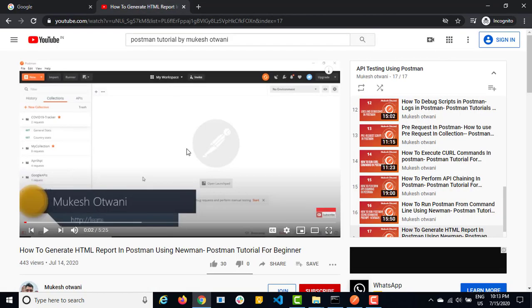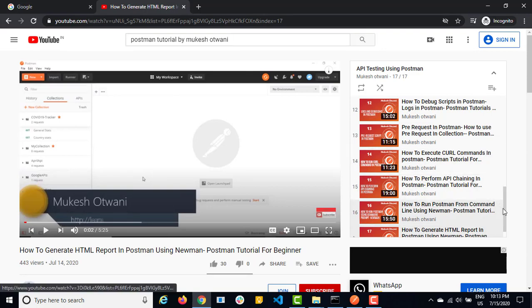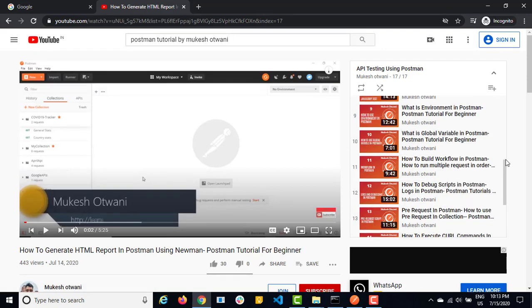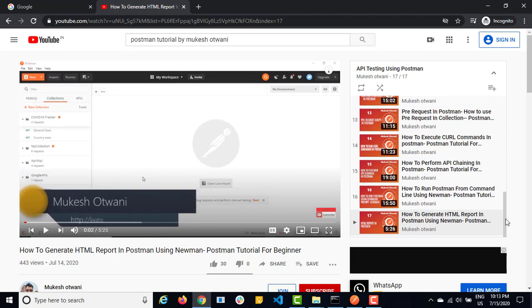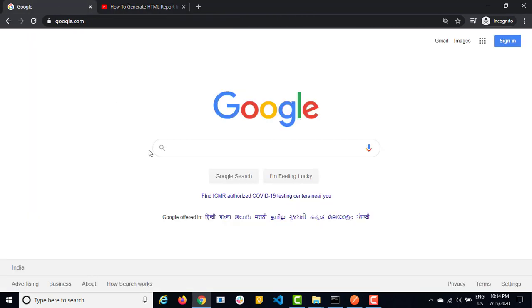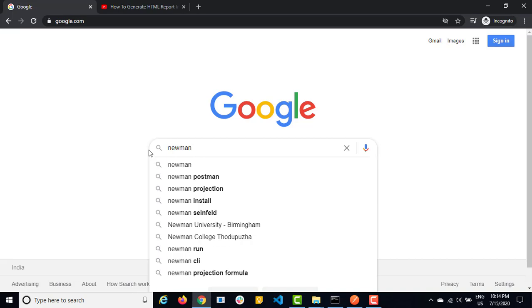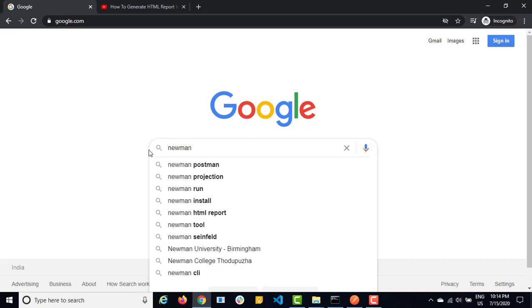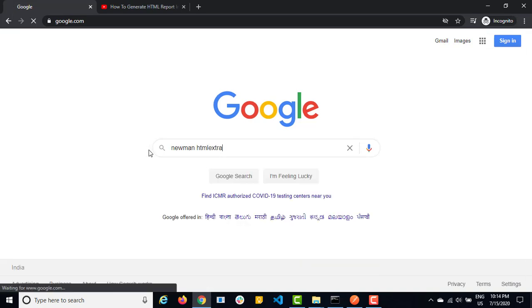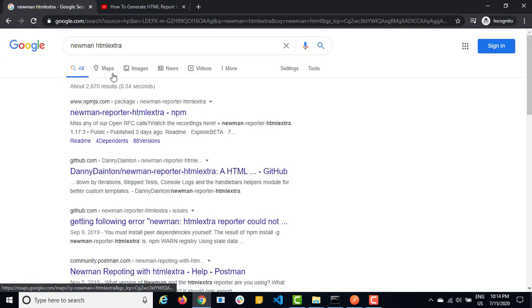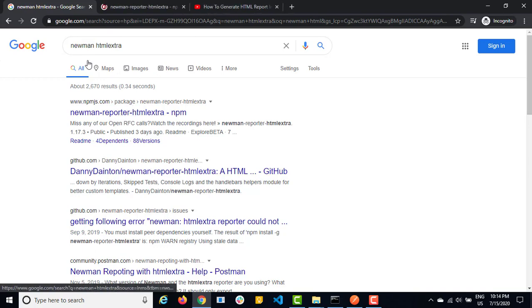So in case if you're new to this channel, then hit the like button, share with your friends, subscribe to this channel and I would highly recommend you to watch this series. I have tried to cover almost every single thing from Postman and couple of more videos are coming on Postman. So this series will definitely help you a lot. So just search for another report called HTML extra.